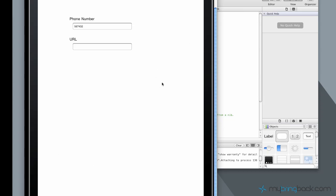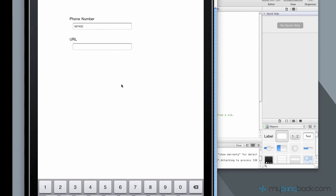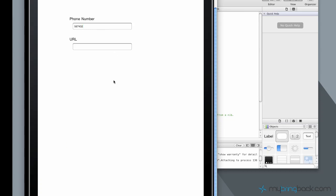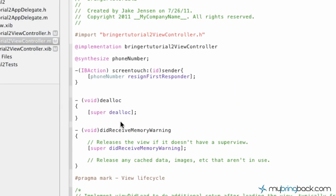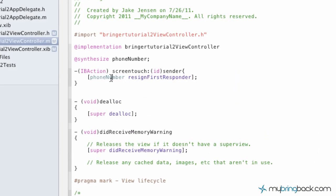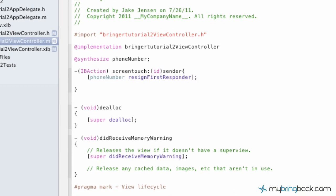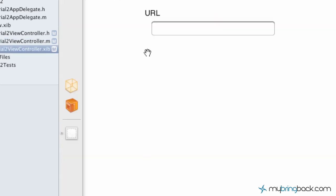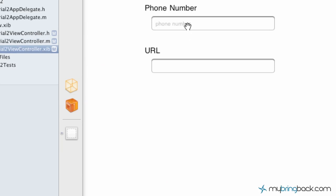One last thing that I want to run through before we wrap this up is this can actually be expanded upon with multiple outlets. In this case, we've got two different text fields: we've got the phone number text field and we've got the URL text field.